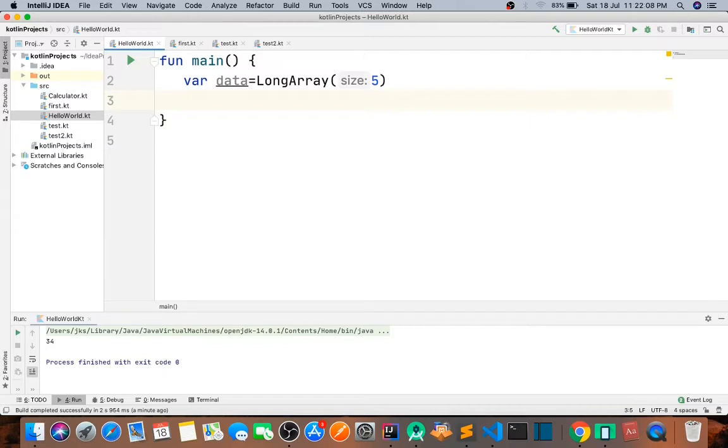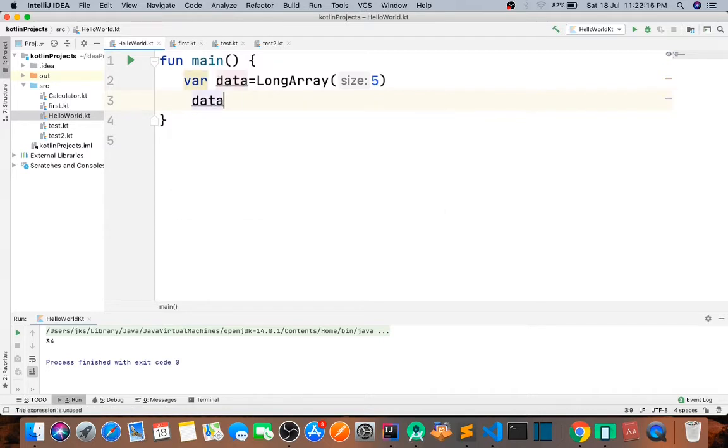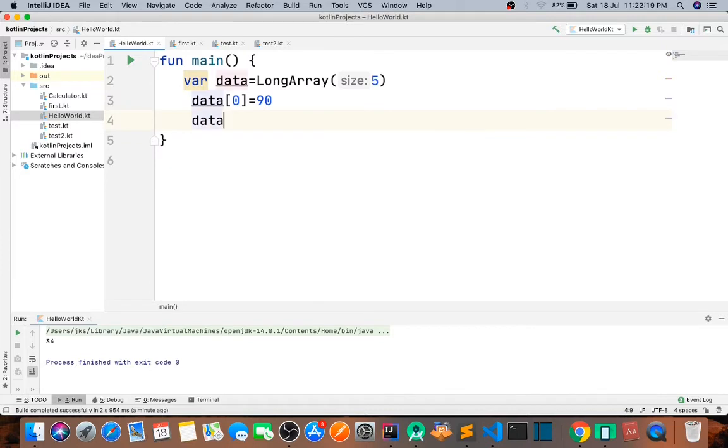Now let's say data in this function. So let's say data and at index 0 I pass in 90, and at data 1.